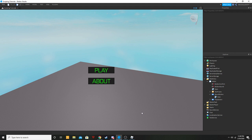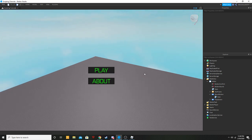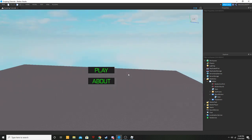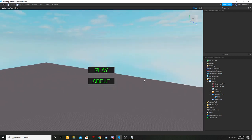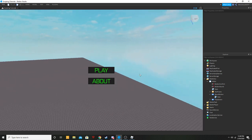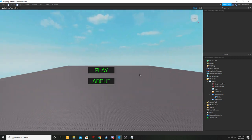What is up everyone, welcome back to another video. Today is part 2 of my Roblox menu tutorial series. We are going to be adding some more features to our buttons, adding menu music, and a lot more.